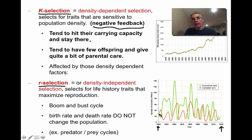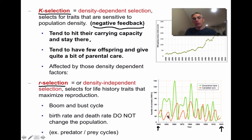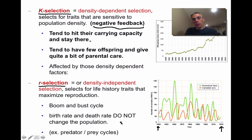When snowshoe hare population numbers are high, Canadian lynx populations are also high. When hare populations crash, lynx populations crash as well. The birth and death rates do not change the population over a long period of time — this is simply the natural cycle of these organisms.